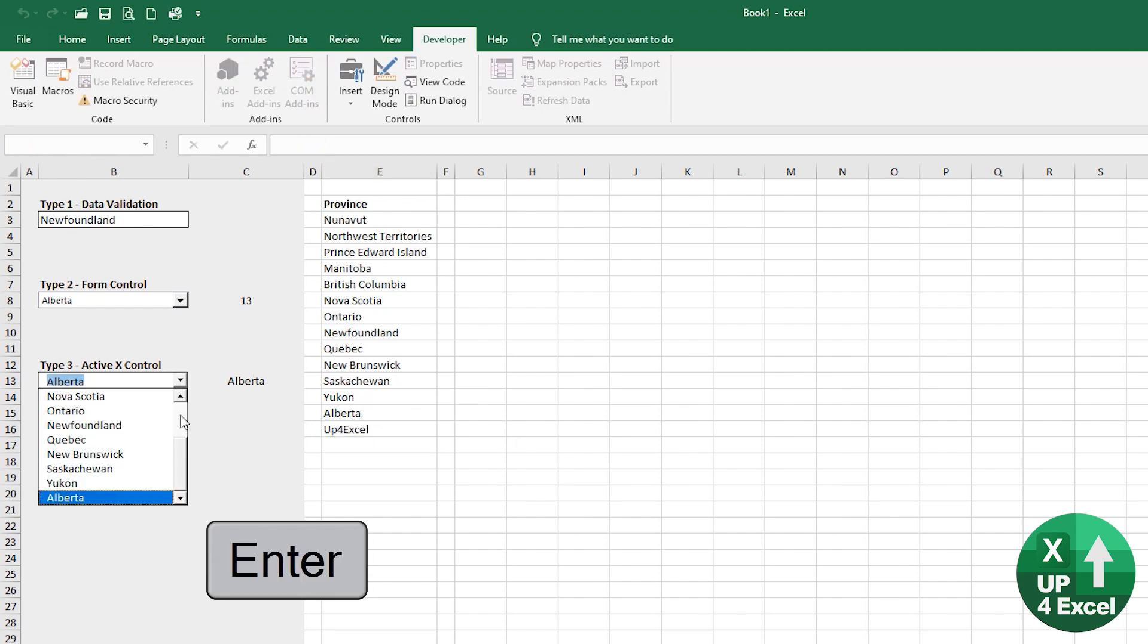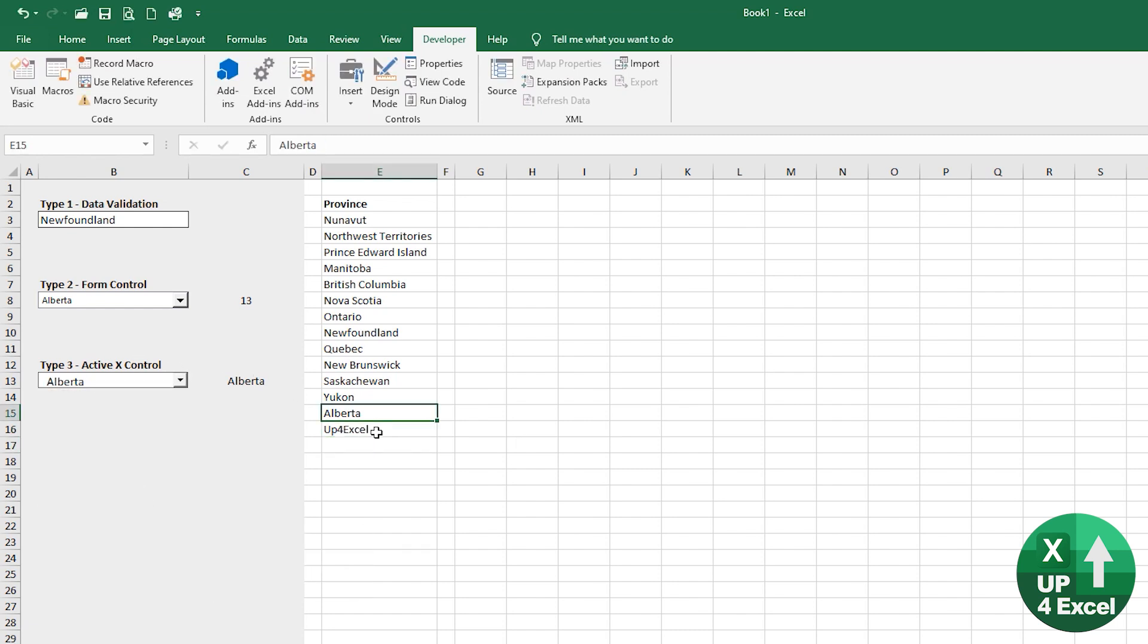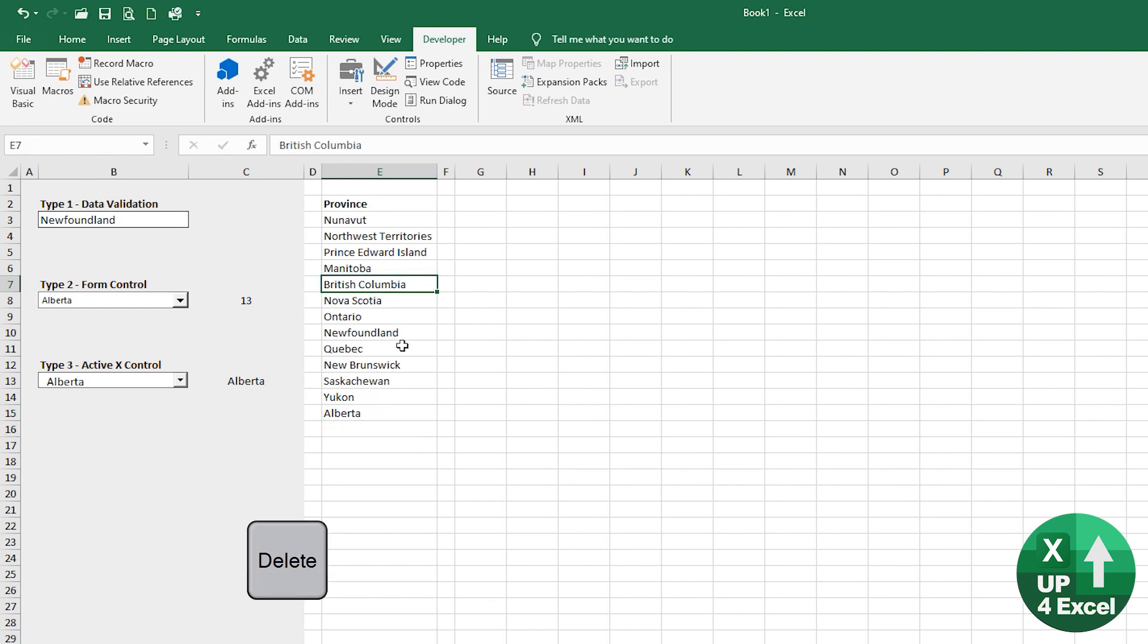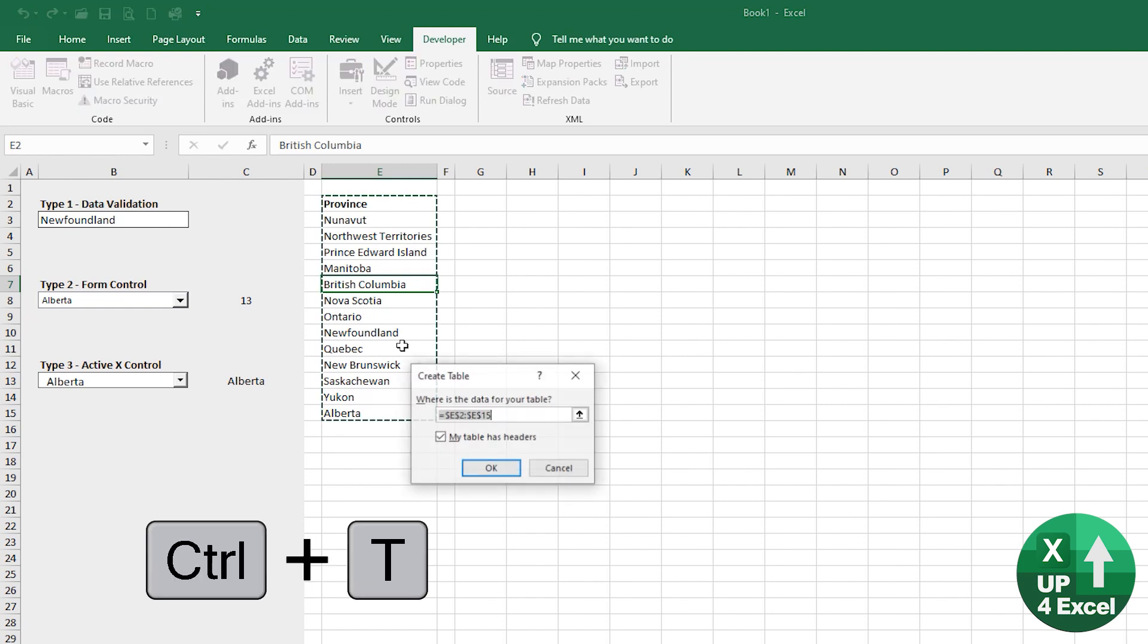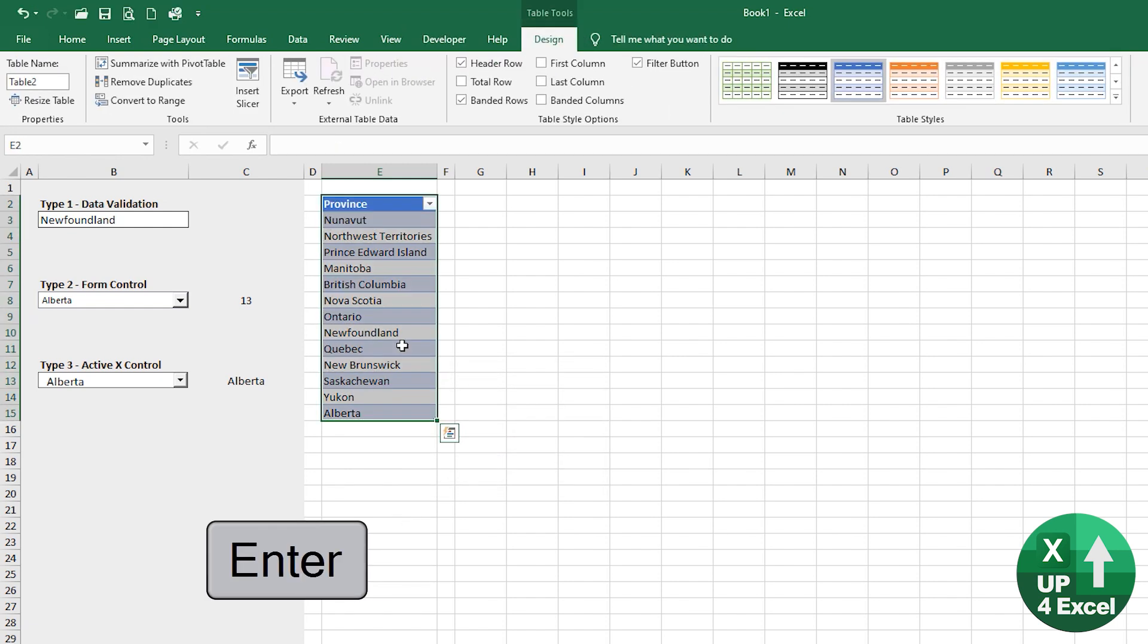If I want that to happen, all I have to do, I just delete that, is turn my list into a table first. So that's control T. So it's got a header, hit okay.